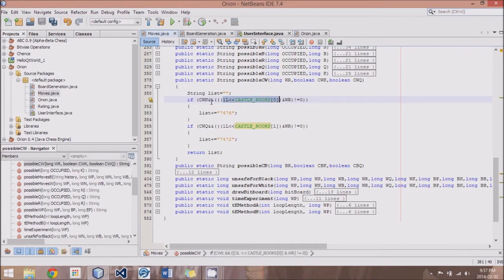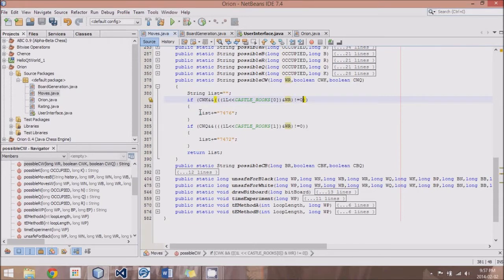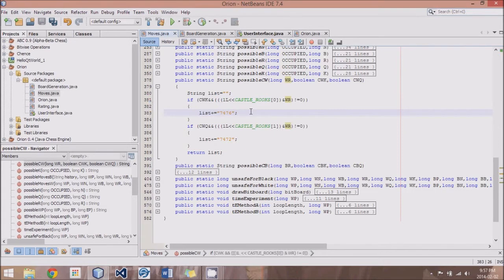I shift it over to grab that Rook bit, and we're saying, if at that bit and white Rooks, if there's a white Rook at that starting location, then if that's not true, then we can add this list.